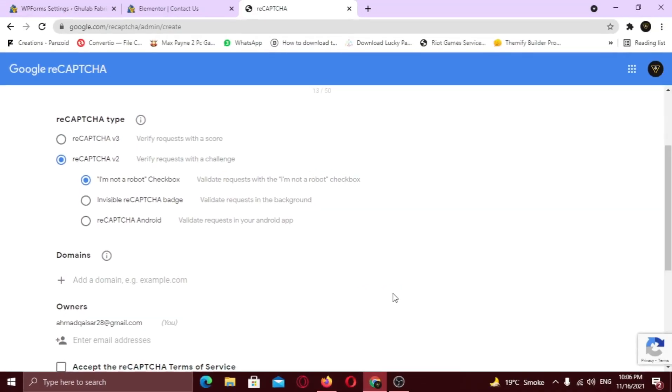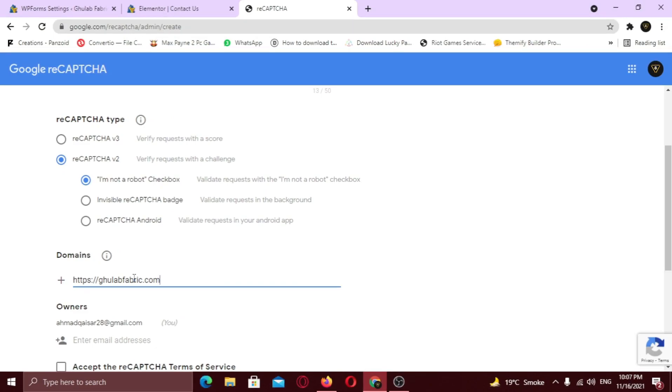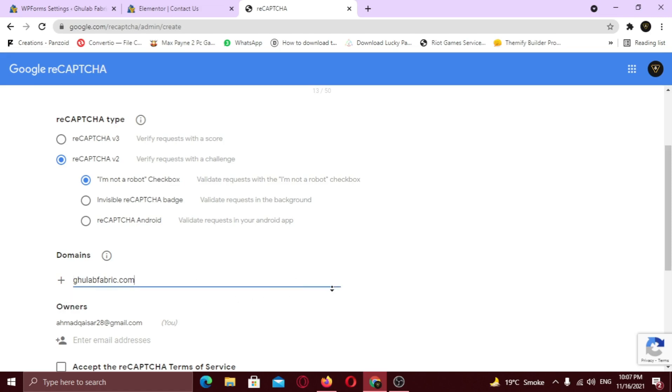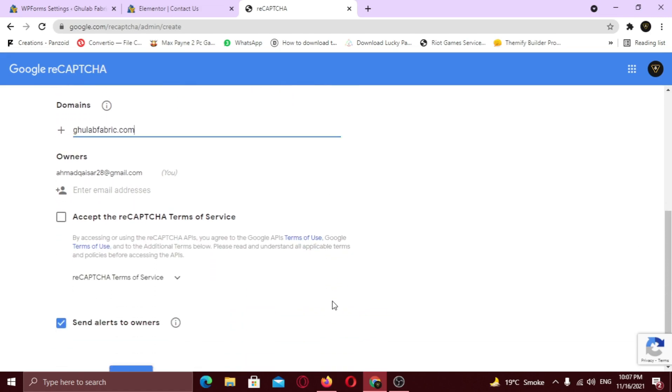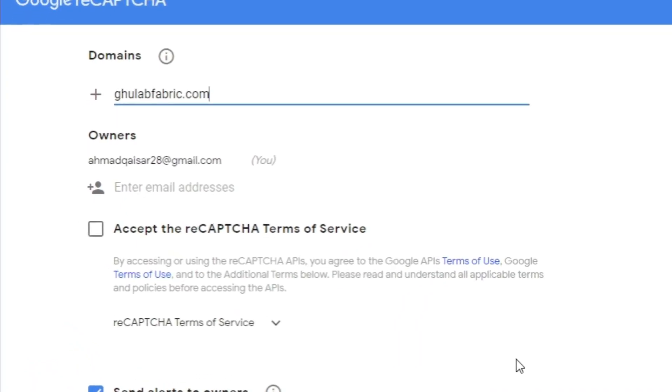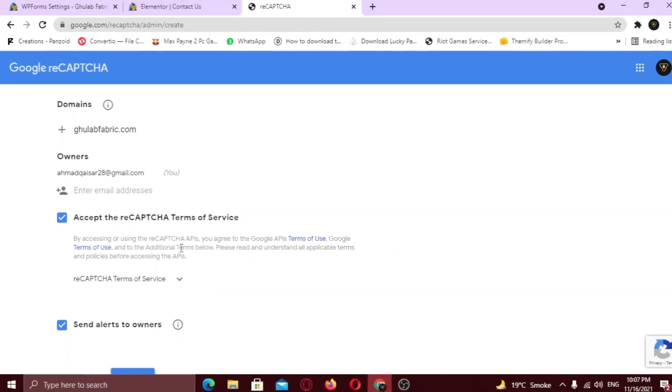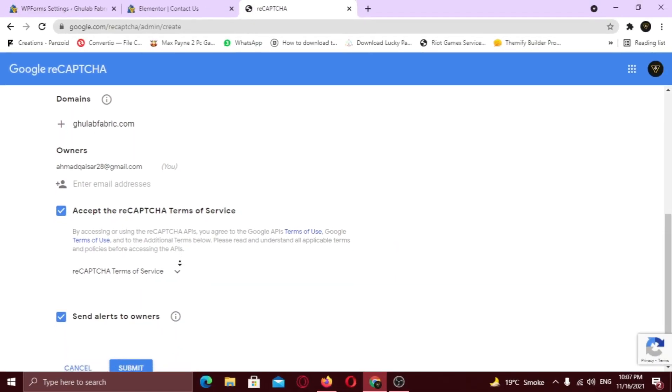Now add your website link here. Remove the protocol. Add email addresses if you want. And check the terms and services option. Now just click Submit.